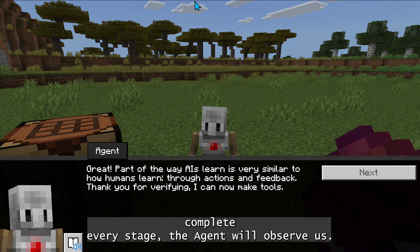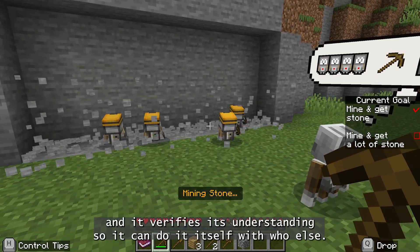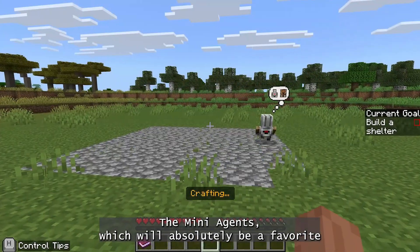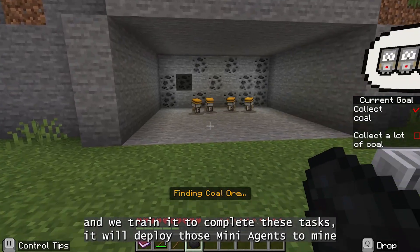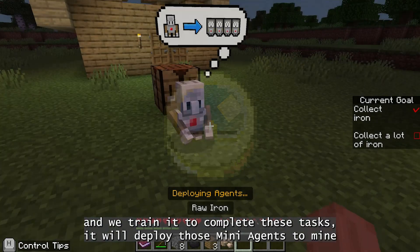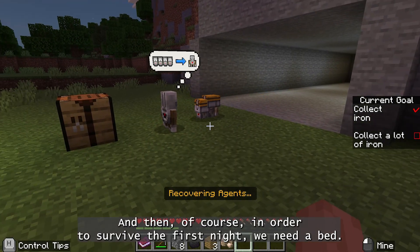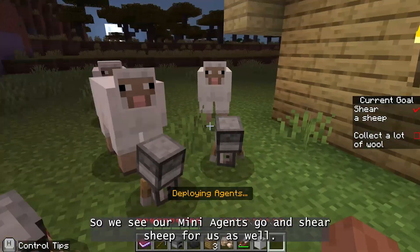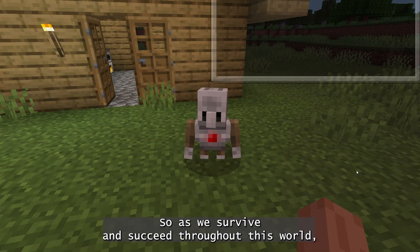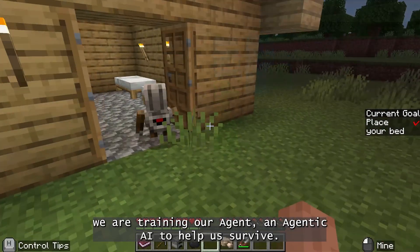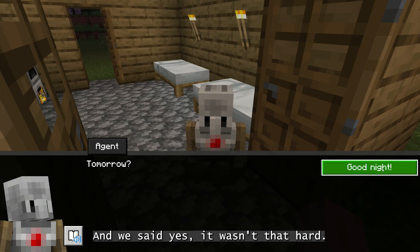As we complete every stage, the agent will observe us. It'll want to learn, so we train it, and it verifies its understanding so it can do it itself — with the mini-agents, which will absolutely be a favorite of your students. As our agent learns from us and we train it to complete these tasks, it'll deploy those mini-agents to mine coal, to mine iron, to craft torches, and to shear sheep for us as well. So as we survive and succeed, we are ready to take on tomorrow.